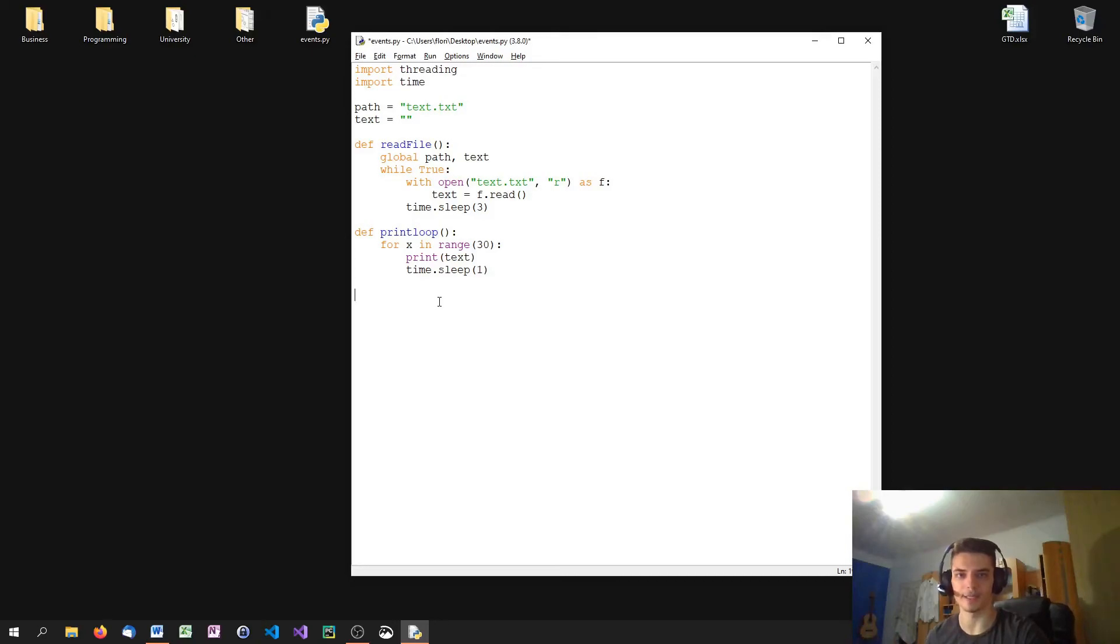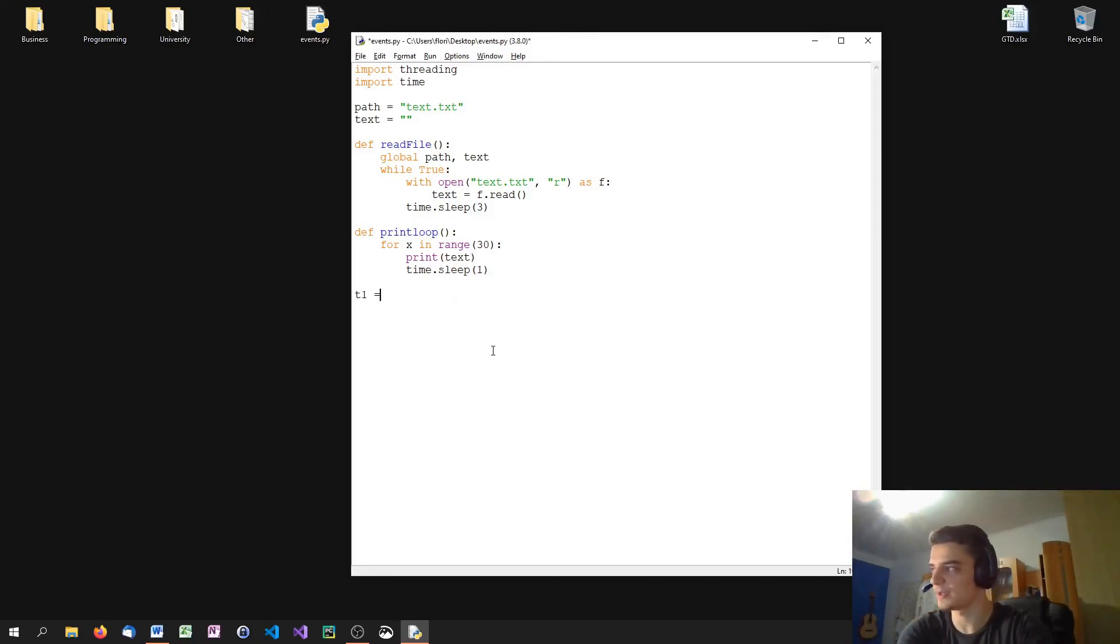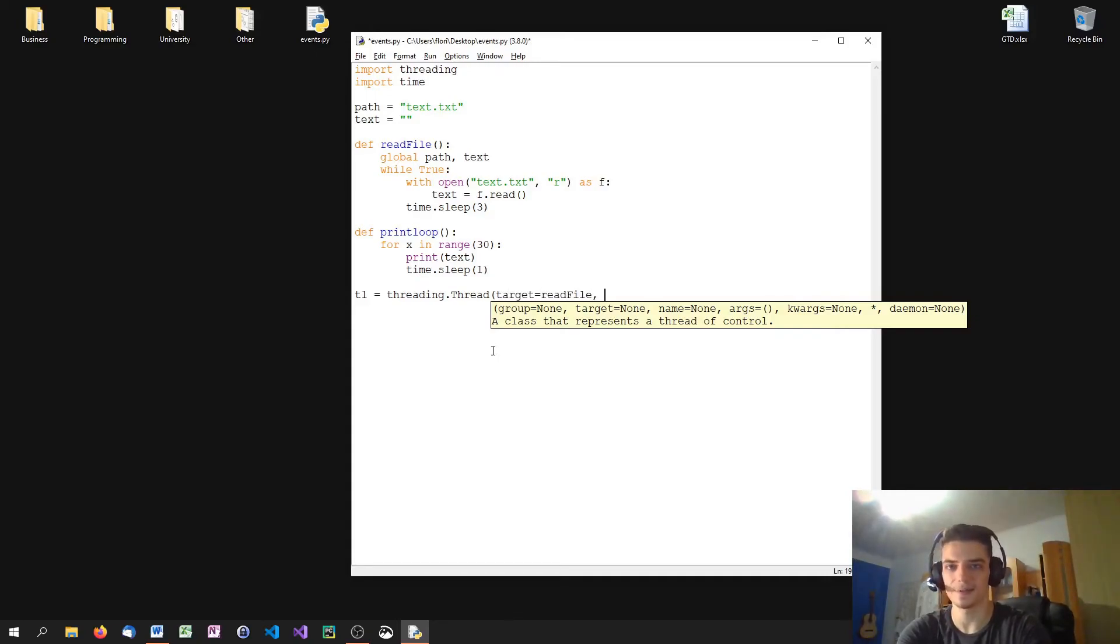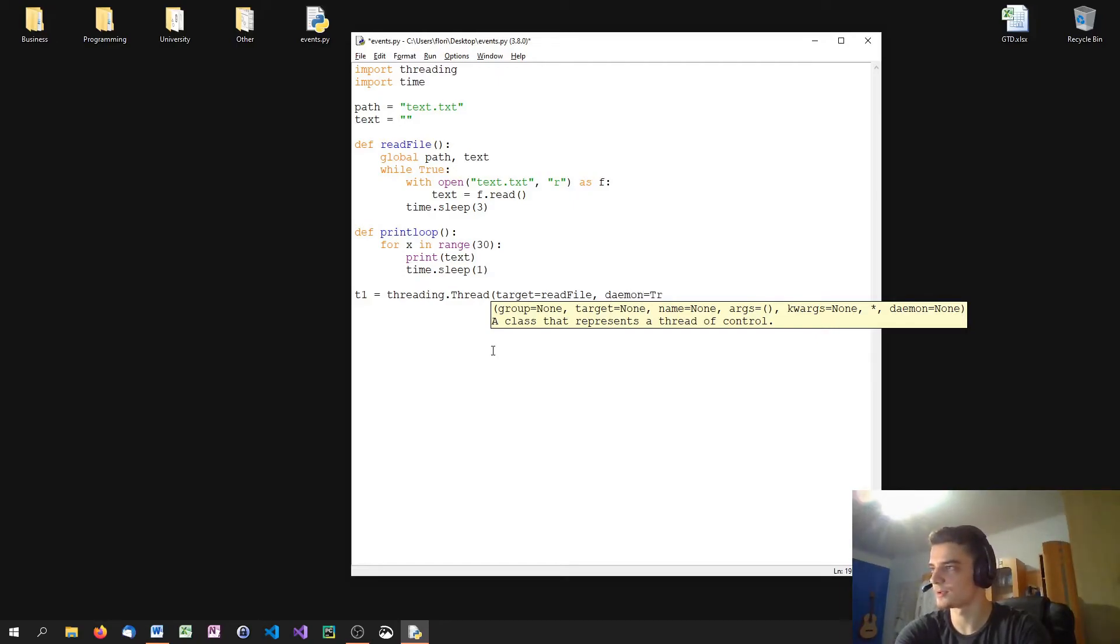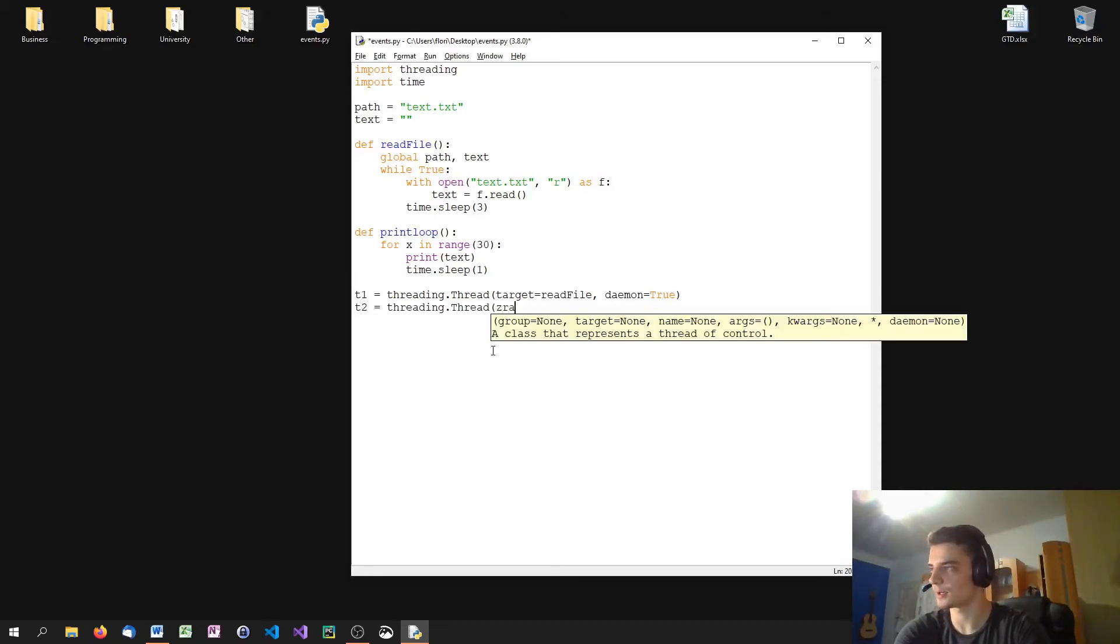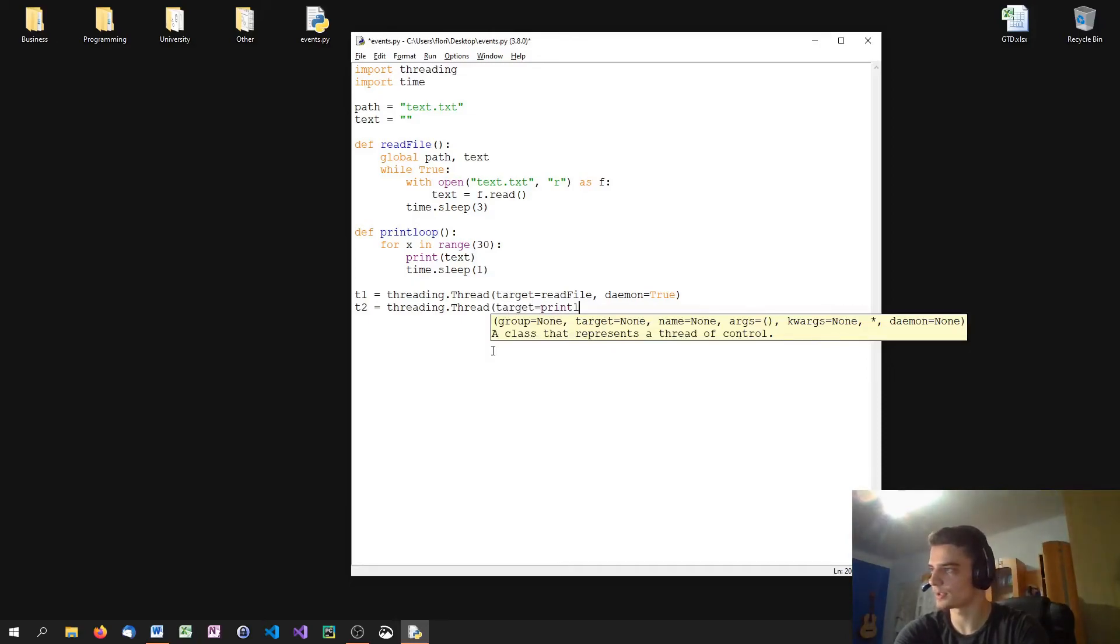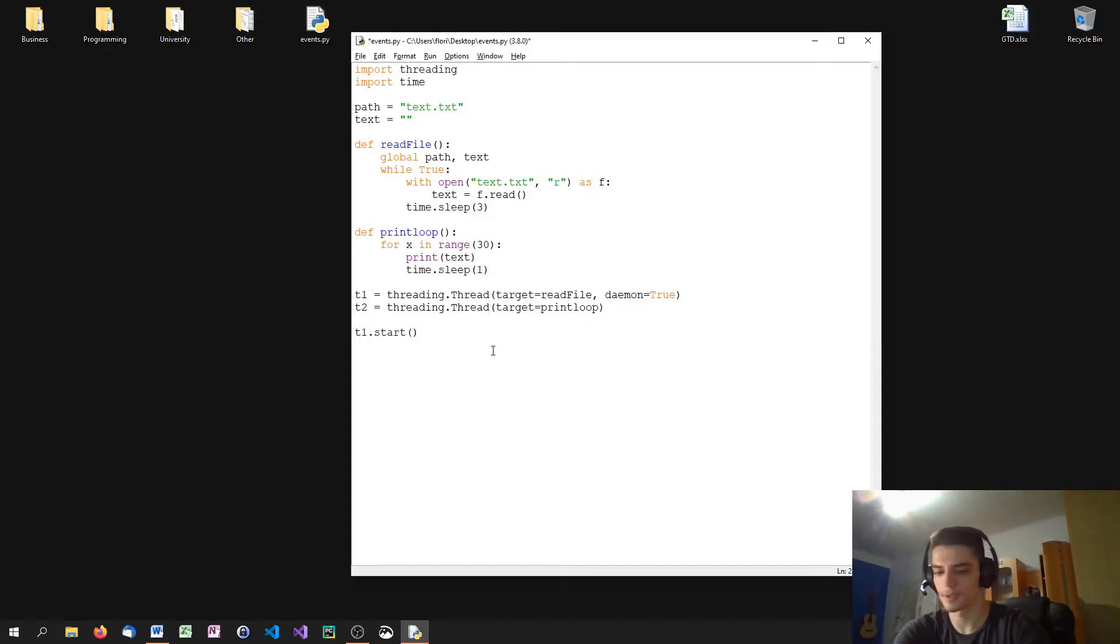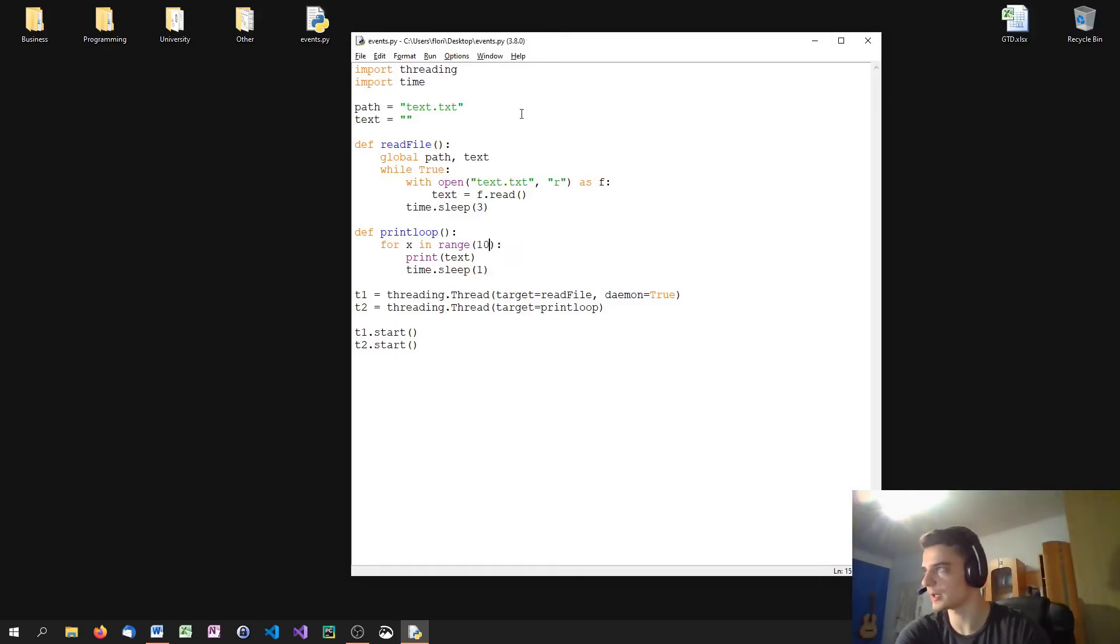So what we're going to do is we're going to say T1 equals threading dot thread and the target function is read file. And this thread is a daemon thread, so we're going to specify daemon equals true. And T2 is threading dot thread target equals print loop. And now we're going to just start T1 and T2, but we're going to not print it 30 times because we would have to wait too long. Let's just say 10 times.